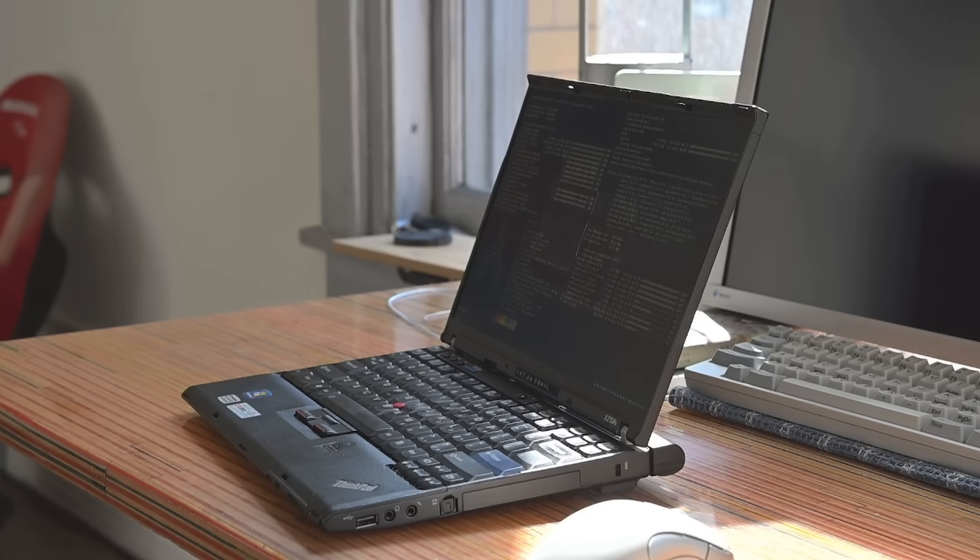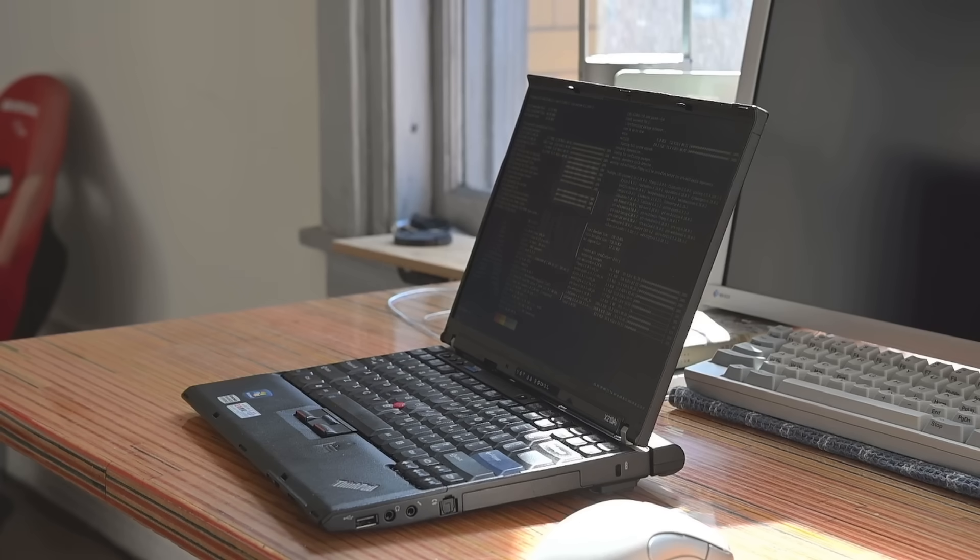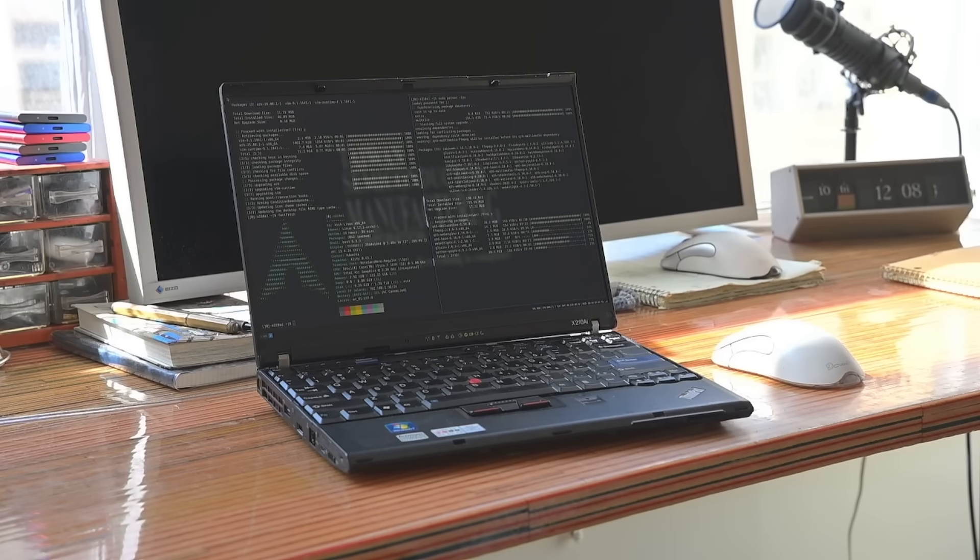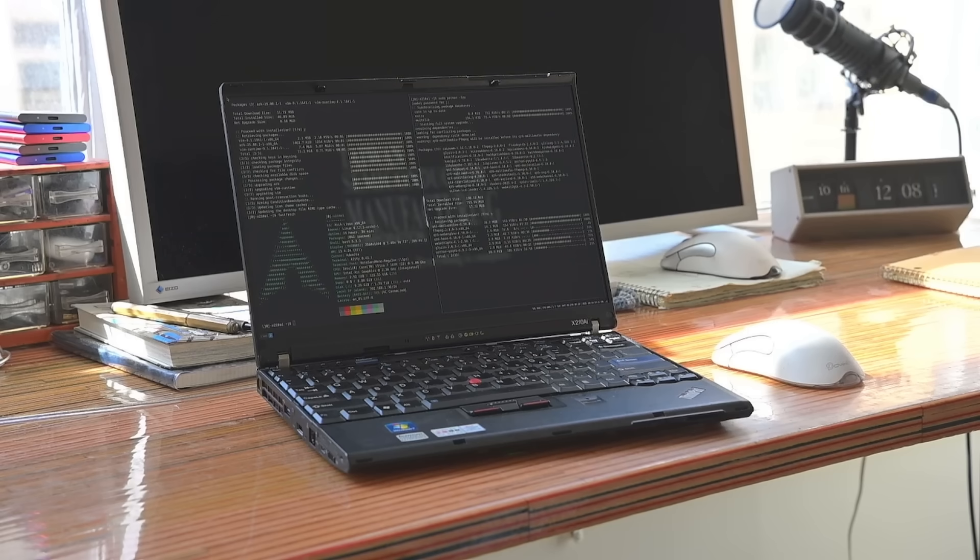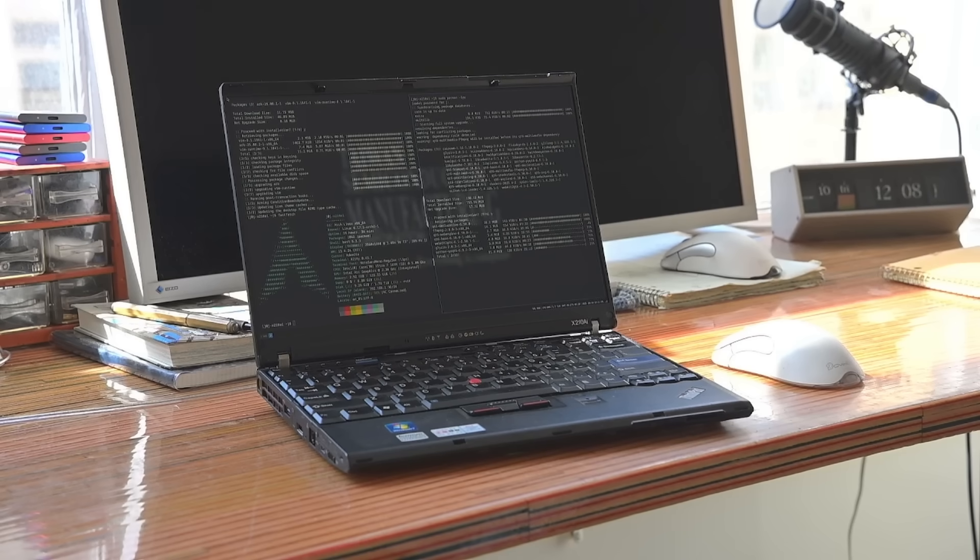You do also have the amazing standard ThinkPad keyboard, the seven row classic keyboard that is really famous from these classic ThinkPads. And as you'd expect, it does feel amazing. You can also opt for a trackpad on this device. I opted for the trackpad less version. So I only use the trackpoint on my device.